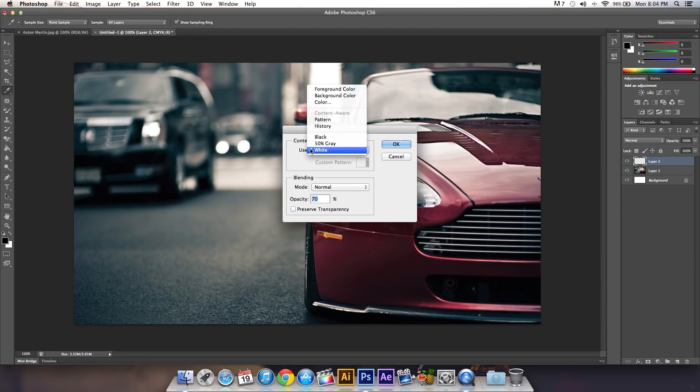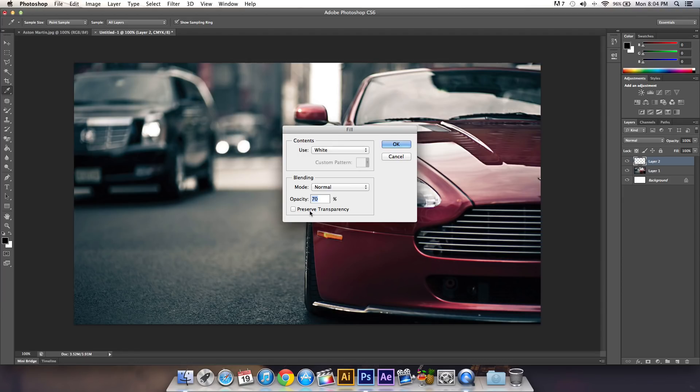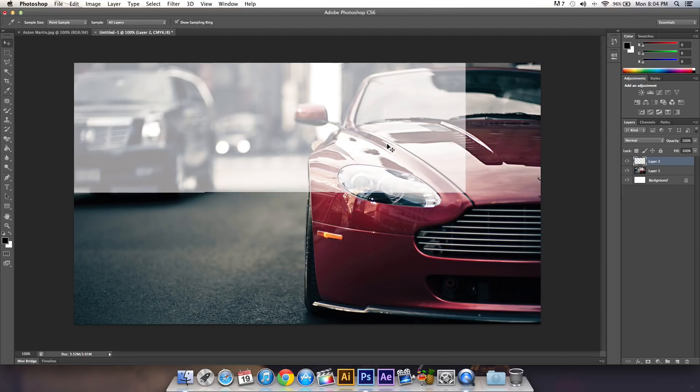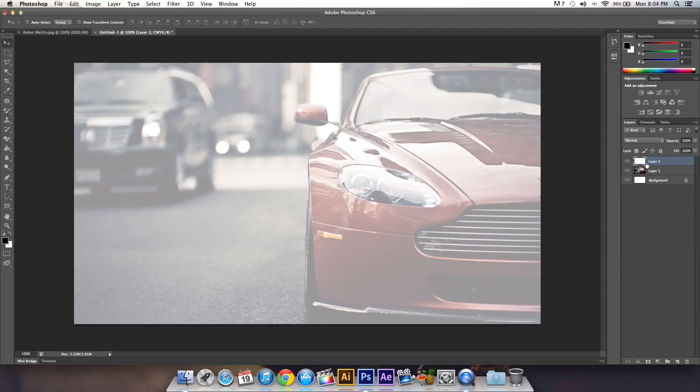In the Fill dialog, make sure White is selected for Use, Mode is Normal, Opacity is 70%, and Preserve Transparency is unchecked. Click OK.